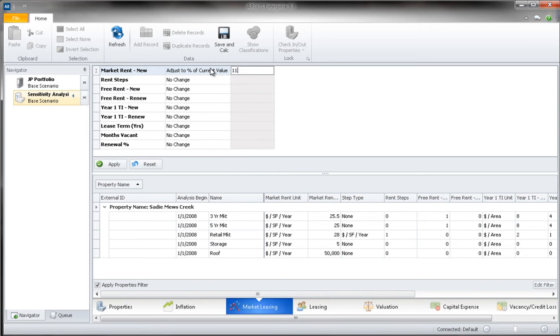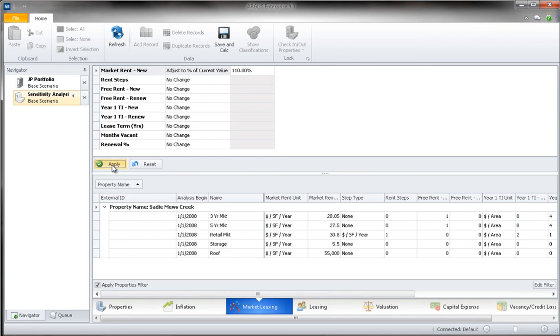Once we have input this value, we can select Apply to apply the changes to our files. When you select Apply, you should see the values updated on the bottom half of this window.